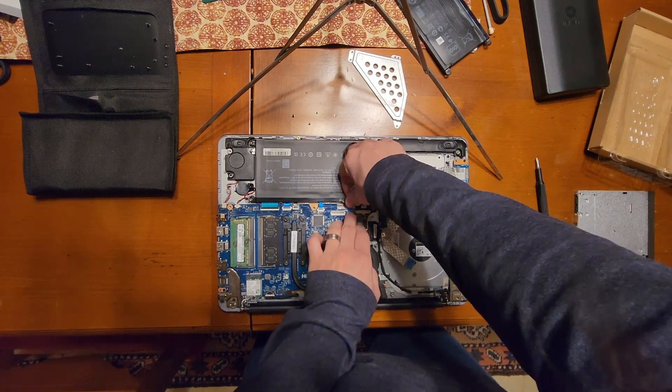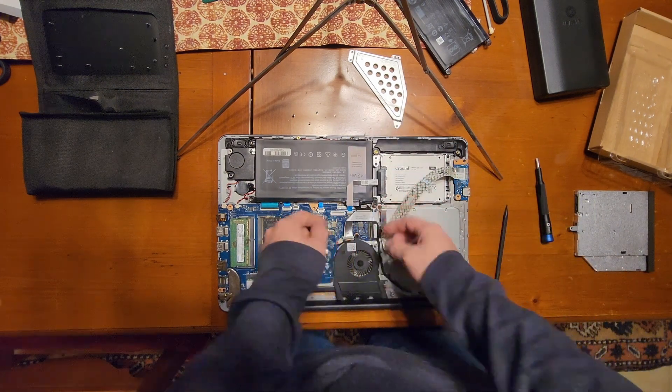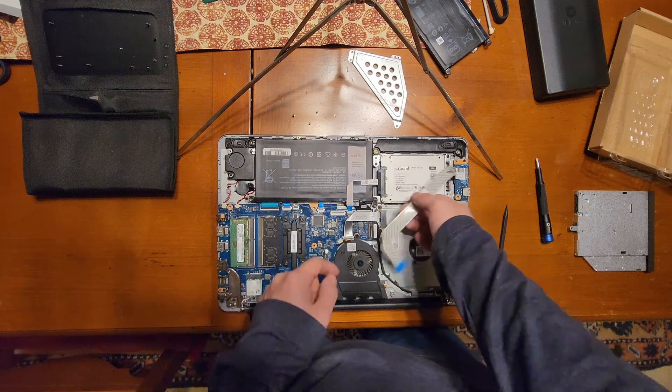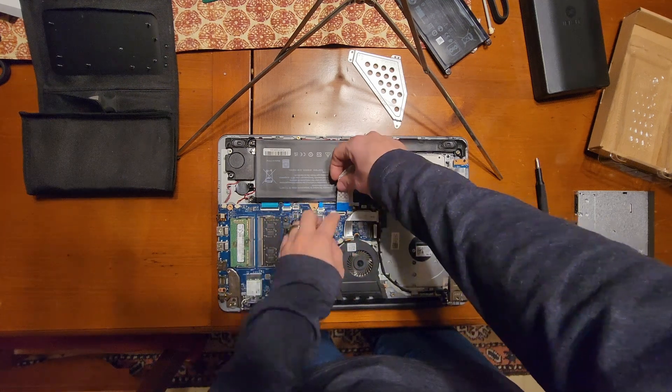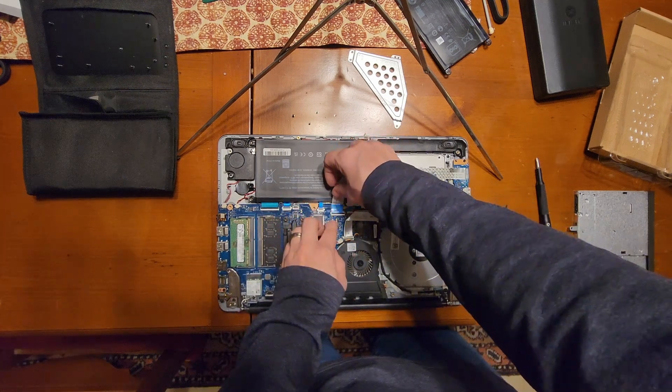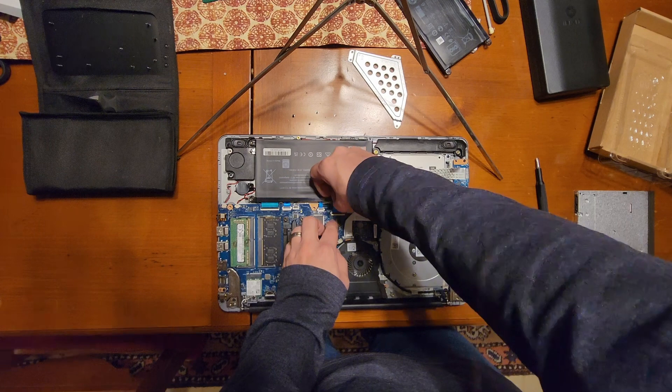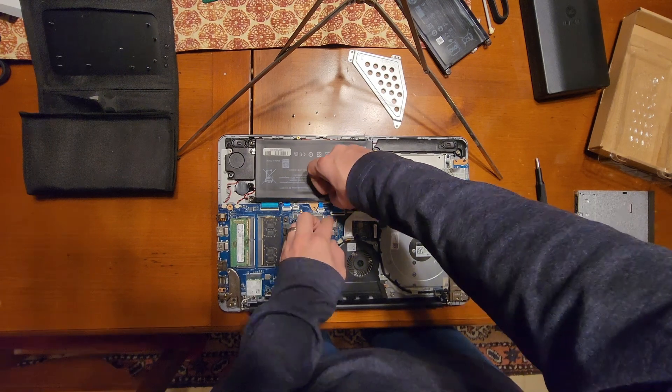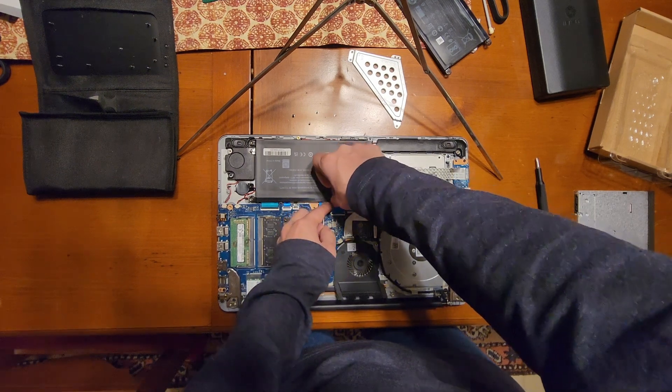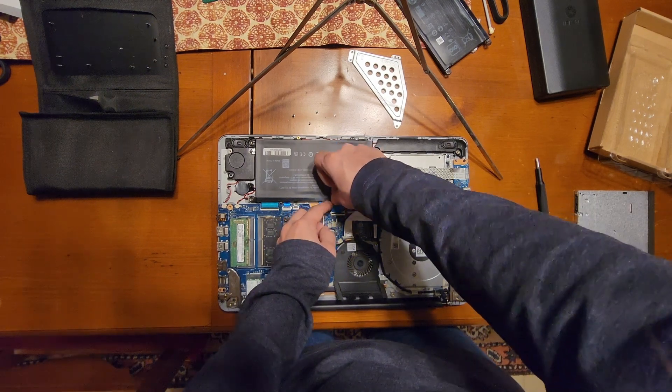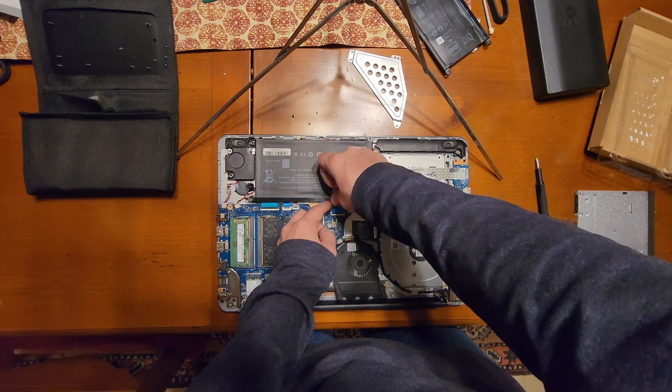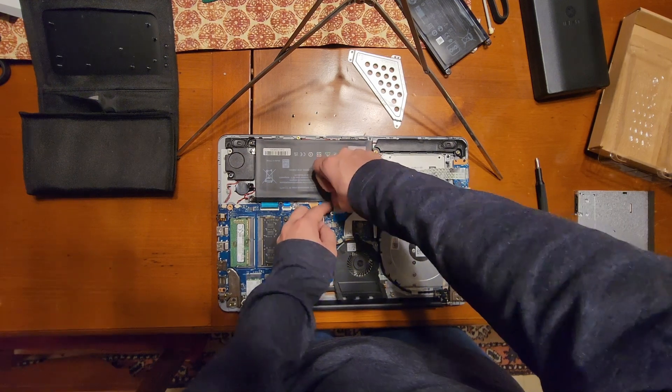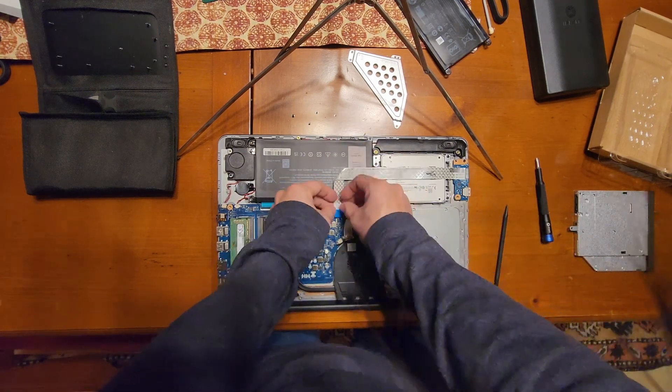All right, now that we've done that, plug our HDD cable back in. Make sure you get those notches aligned in there. All right, that's good. And the IO board cable, make sure you got that tab flipped up.